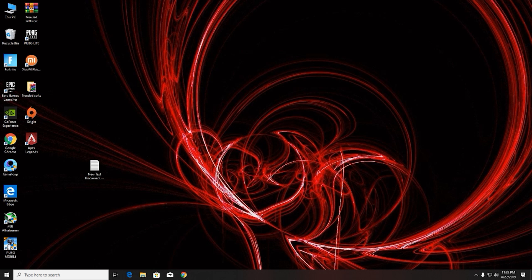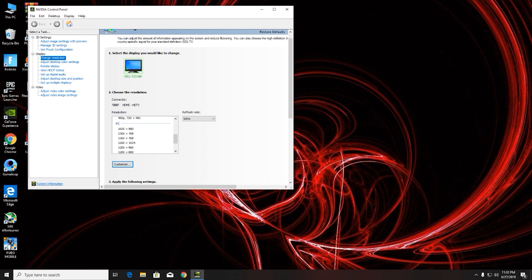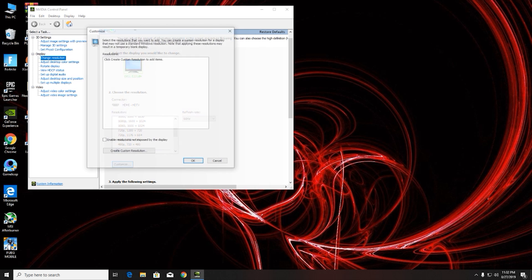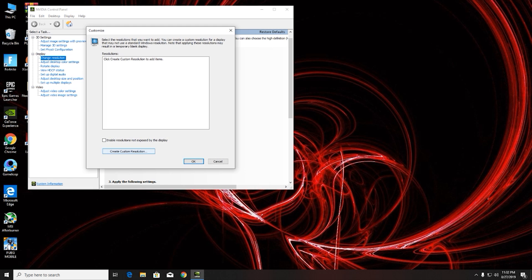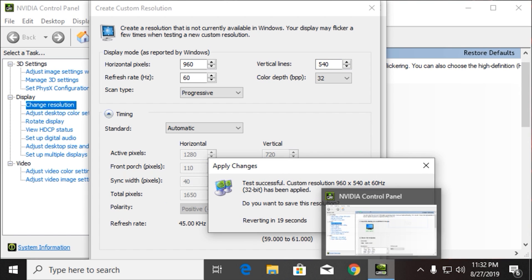Now go to your graphics driver and enable 960x540 as a custom resolution — if you don't have it as a custom resolution, it will not work. Your graphics driver might be different; it could be Radeon or Intel HD, in which case search on YouTube or Google for how to enable a custom resolution. If you're on Nvidia, you can follow along with mine.